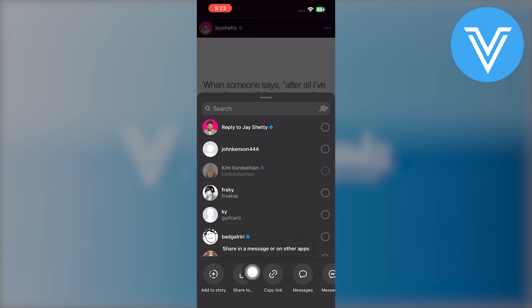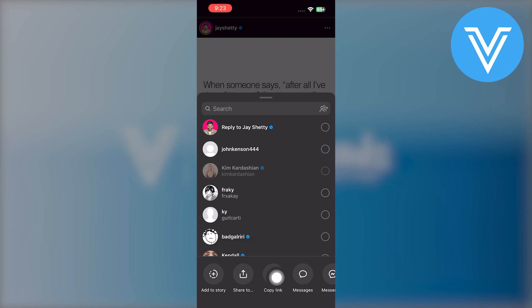After that, go back to the caption and tap on the share icon from here. Now, tap to copy the post and caption link from here.